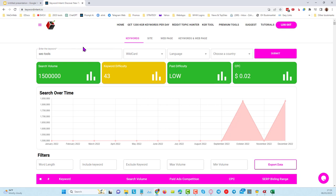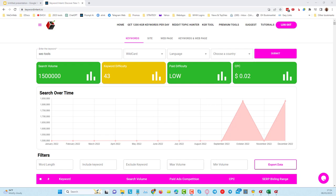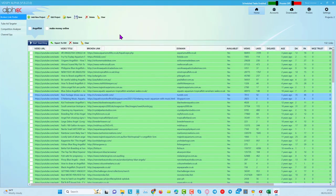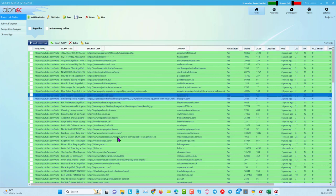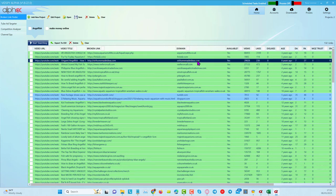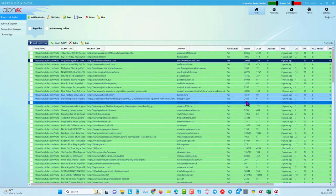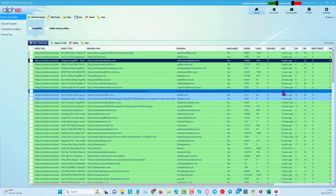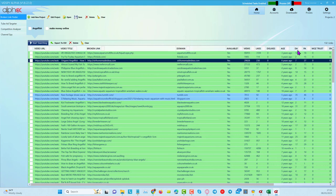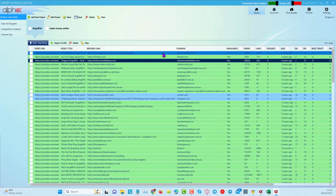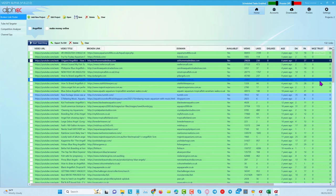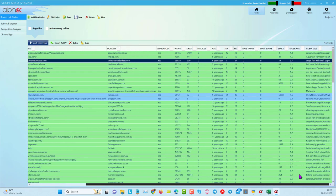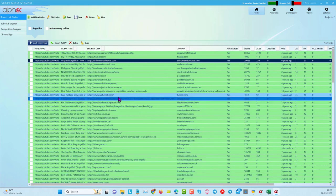The fourth method is using VidSpy Alpha. I've already run a search so I'll just show you the results — it takes a while as it needs to scrape. I've done one for 'angel fish' and it's pulled back a whole bunch of broken links with domains available that you can right-click and go over to Namecheap or GoDaddy to purchase immediately. It also tells you how many views and likes a video has and how old it is — the newer it is, the more likely it still has traffic. You can also see domain authority, page authority, and spam score.